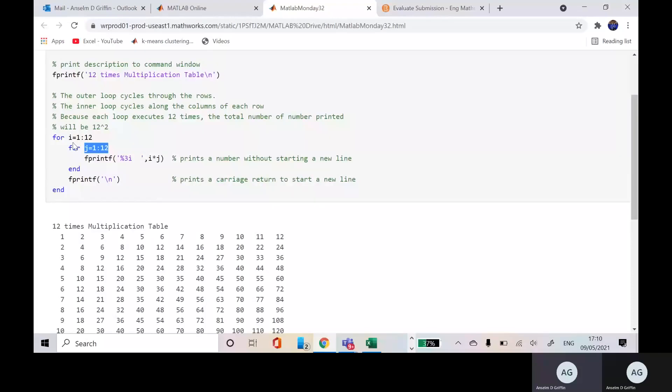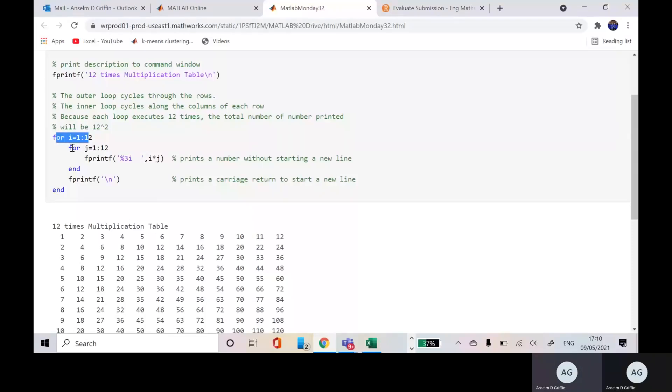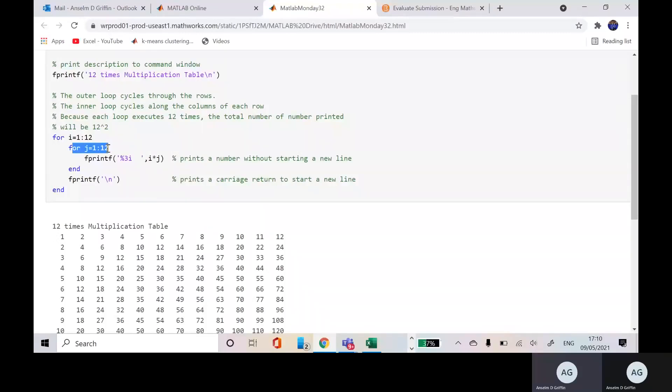So I there, that's the outer loop. So the first element of I is going to be 1 and then inside J is going to go from 1 to 12. So we're going to get 1 by 1, 1 by 2, 1 by 3, 1 by 10, 1 by 11, 1 by 12.